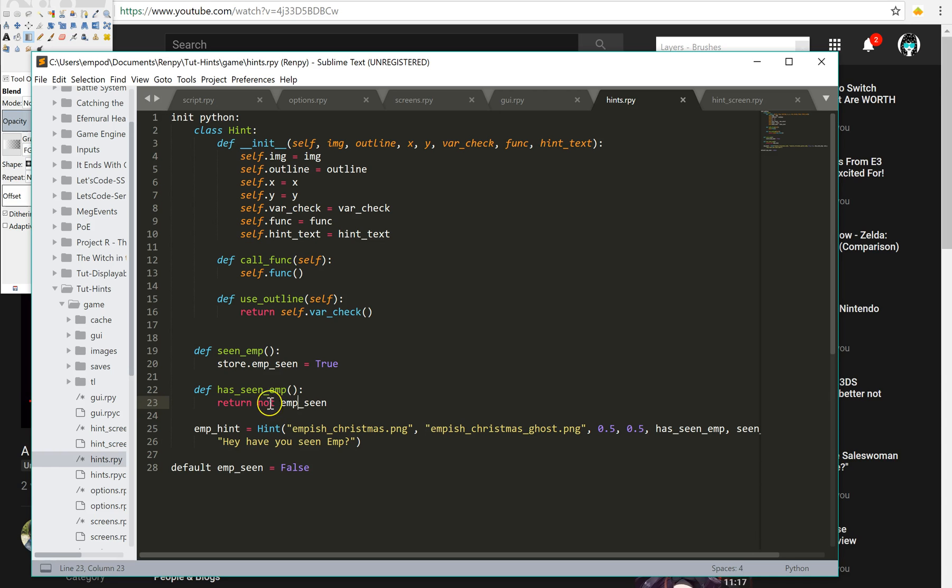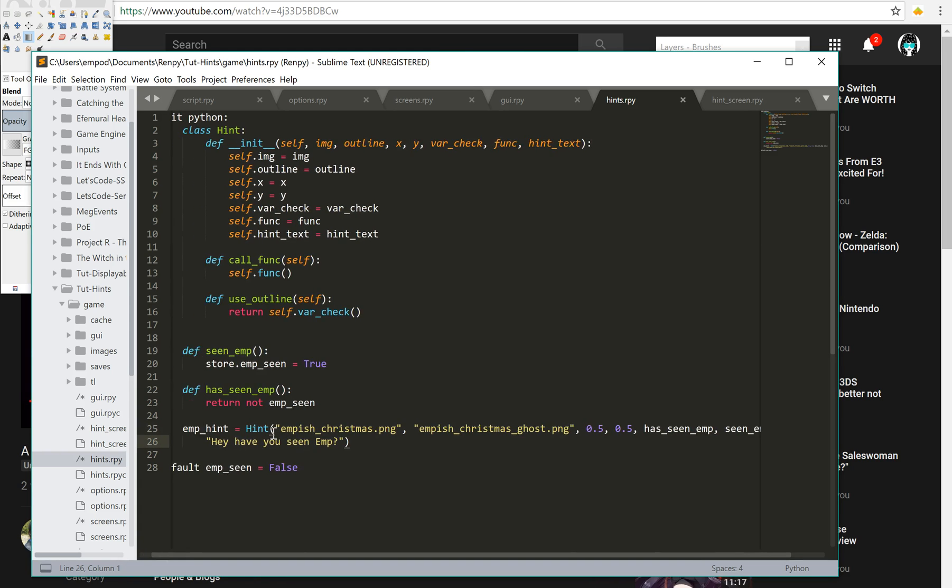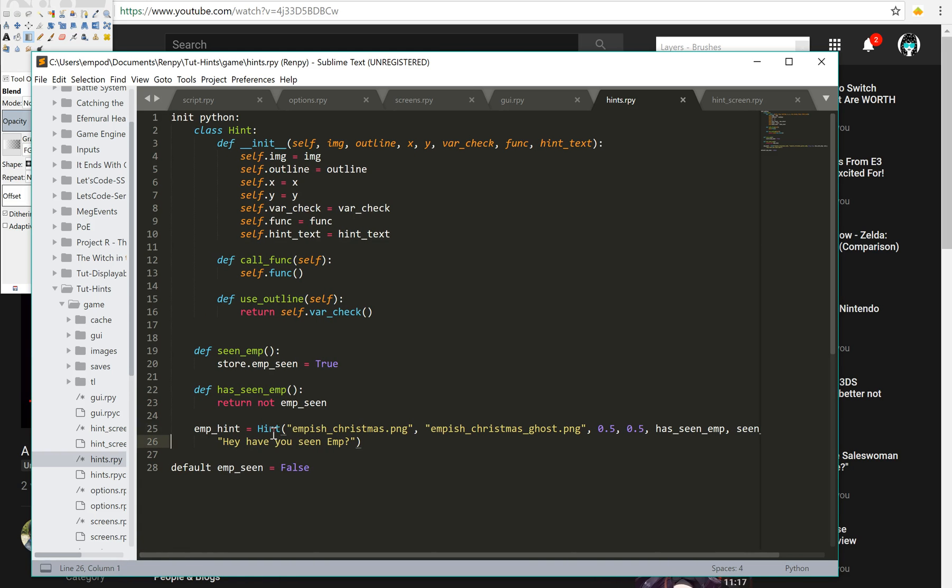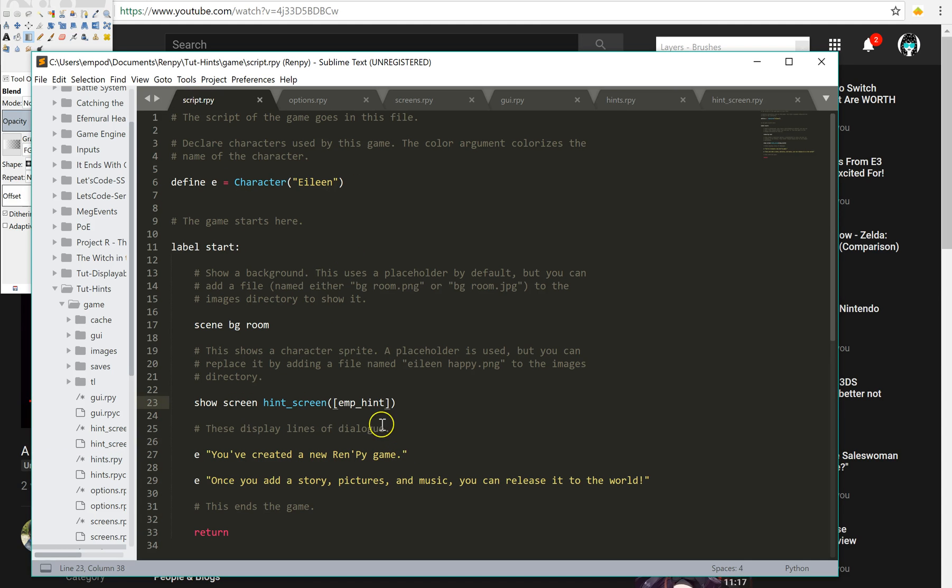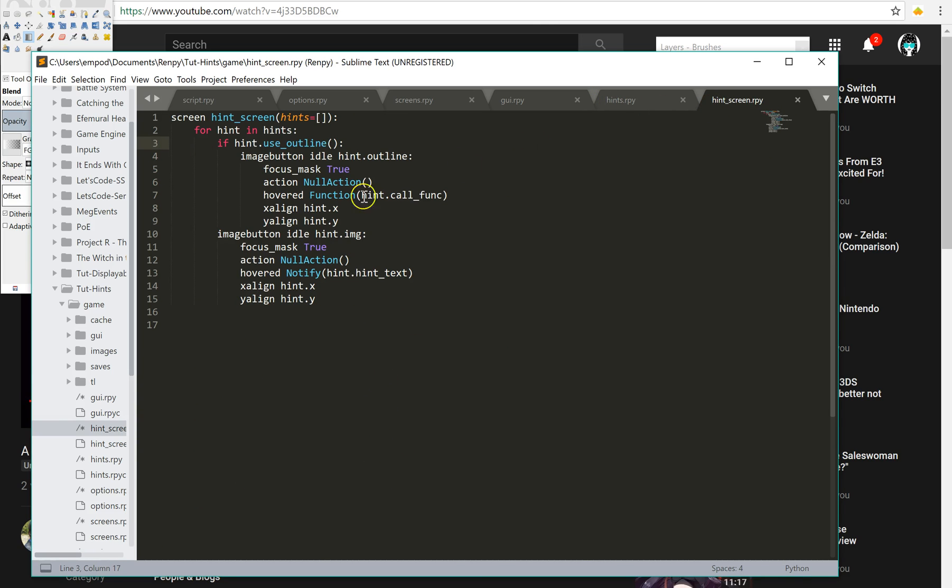So then all I had to do to create this was, I said, emp hint equals these two images, my x align and y align, my check function, my change it function, and my text. And this is a totally extensible, scalable framework, so that if you want to have three different ones on the screen at the same time, you can do that just by adding them all to the list. And so that you can keep reusing this hint screen whenever you, for whatever hint you possibly need to.